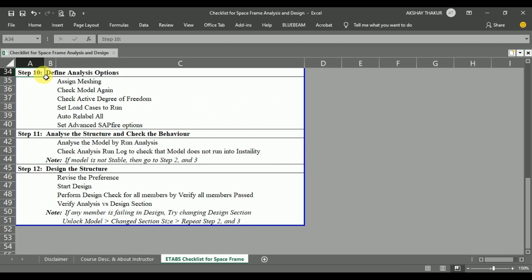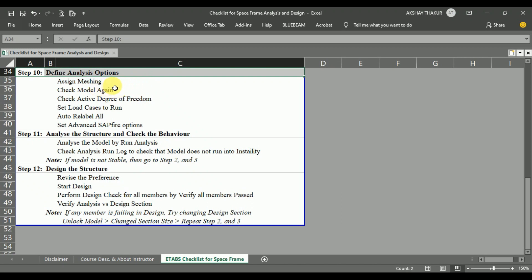Step number 10 is defining analysis options, in which we will assign the meshing to our frames, then check the model again after applying the mesh and loads for any modeling errors. After that, we need to check the active degree of freedom of the structure, set the load cases to run, auto relabel all frame sections in the space frame, and set the advanced SAPfire options.